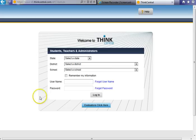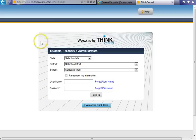The website can be found as a link on the district website. For future reference, it is K-6ThinkCentral.com.